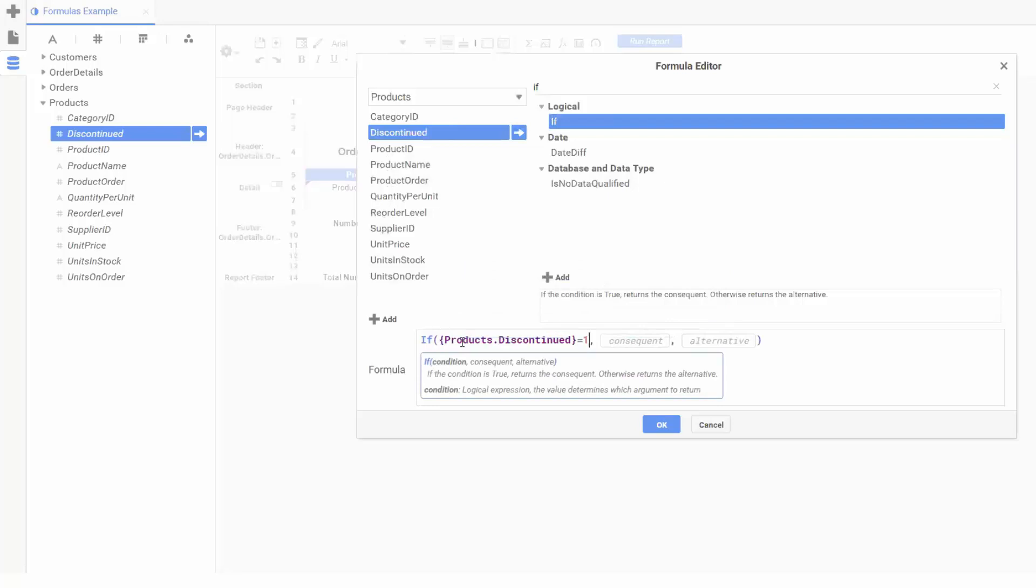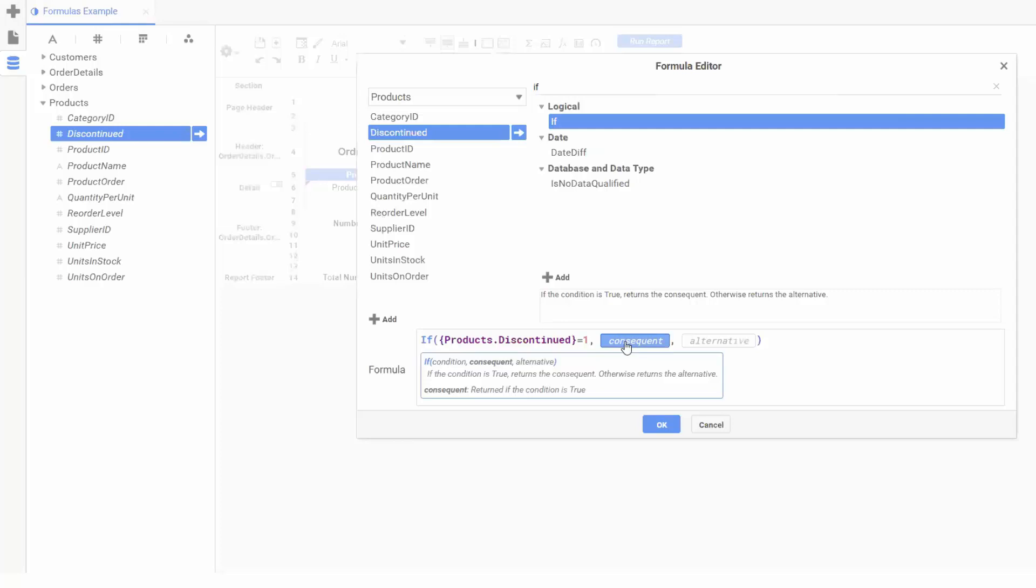If our first condition is true, if our discontinued field is equal to 1, our cell will show the second input. So if the product has been discontinued, let's output a simple yes. Since our output is going to be static text, we'll need to surround it with quotes like so.